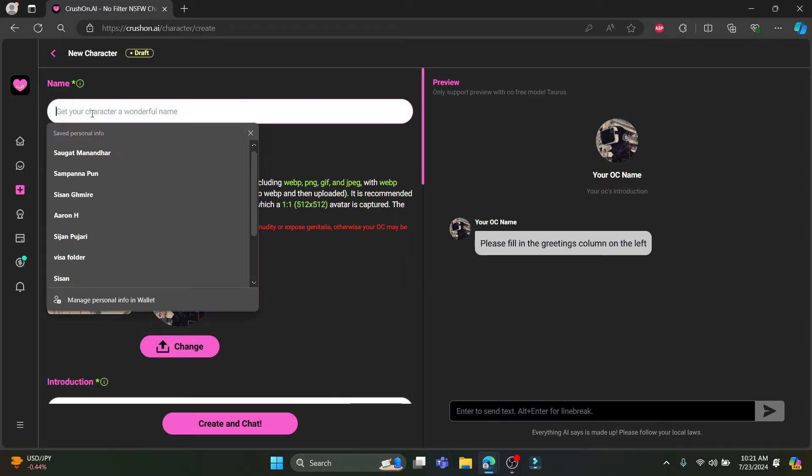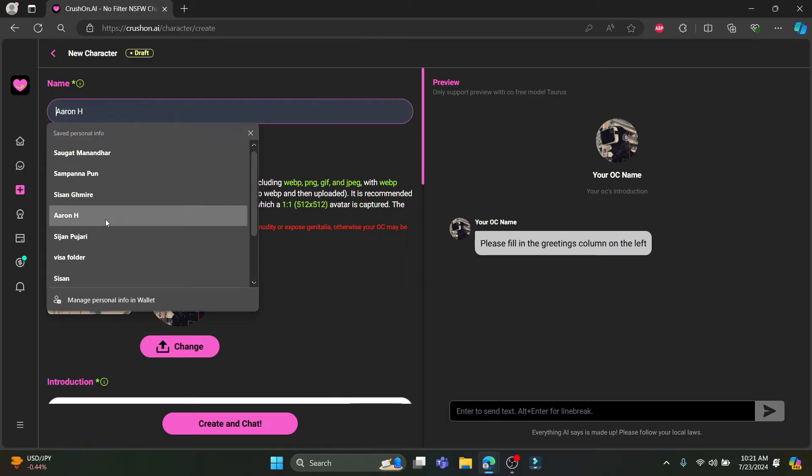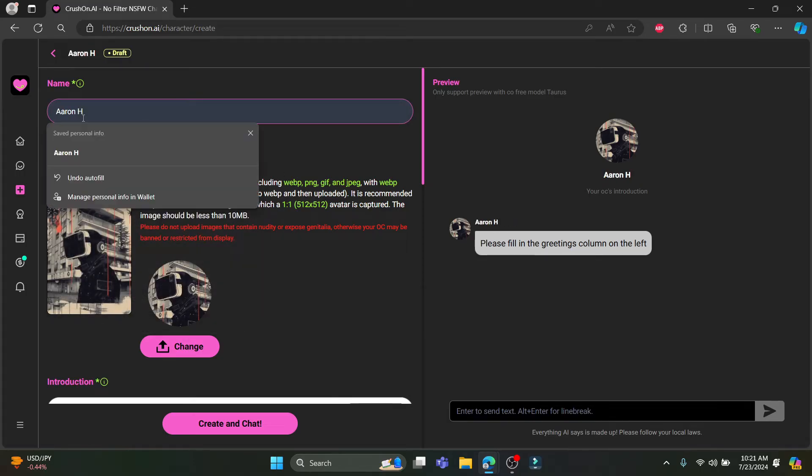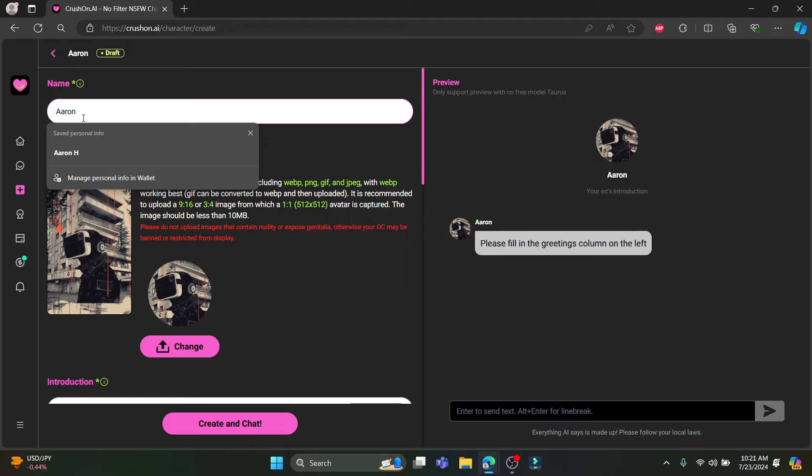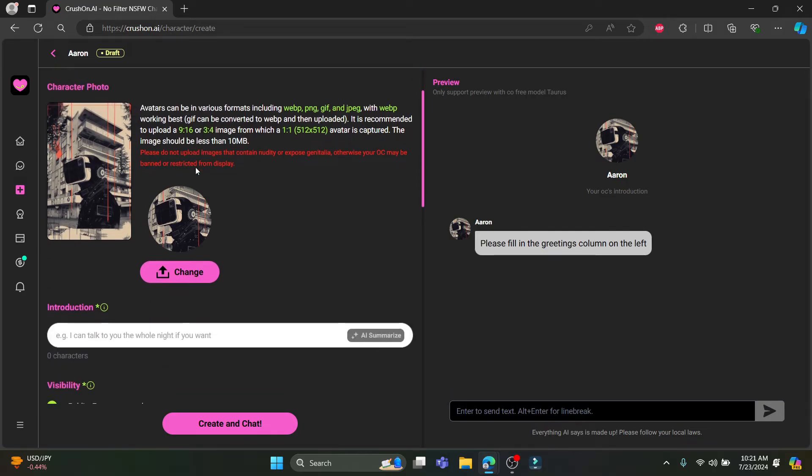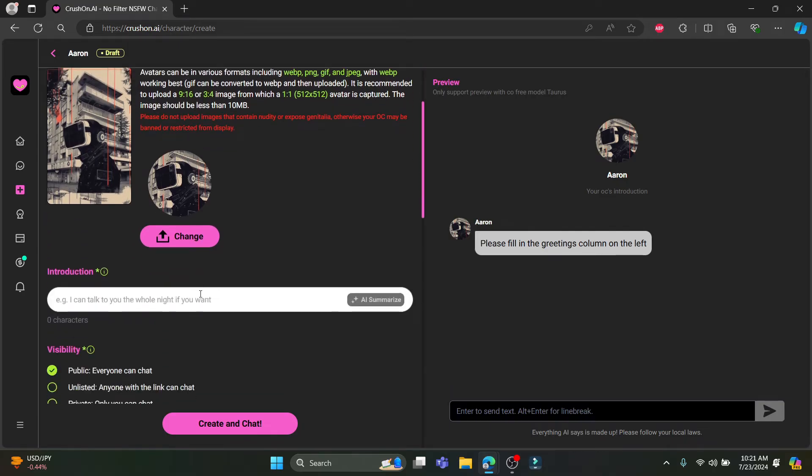Let's give a name to the character. The character's name should be Aaron. After the name has been given, scroll a bit down.